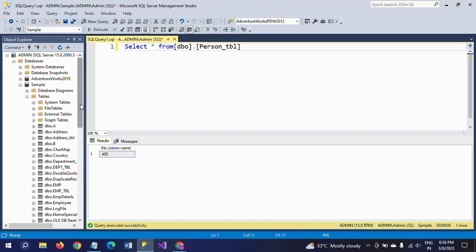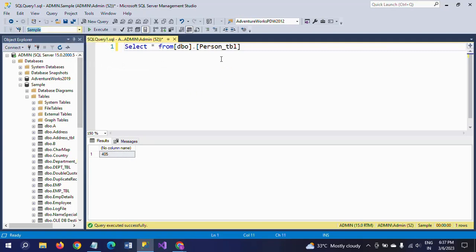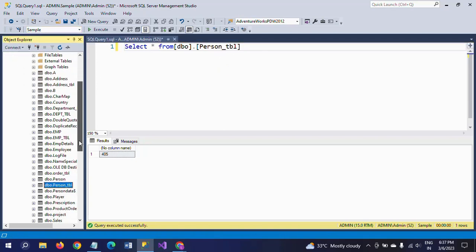In Object Explorer, Sample is my database and PersonT is my table name. So when we check the table name and right-click on the PersonT table, go to Properties.